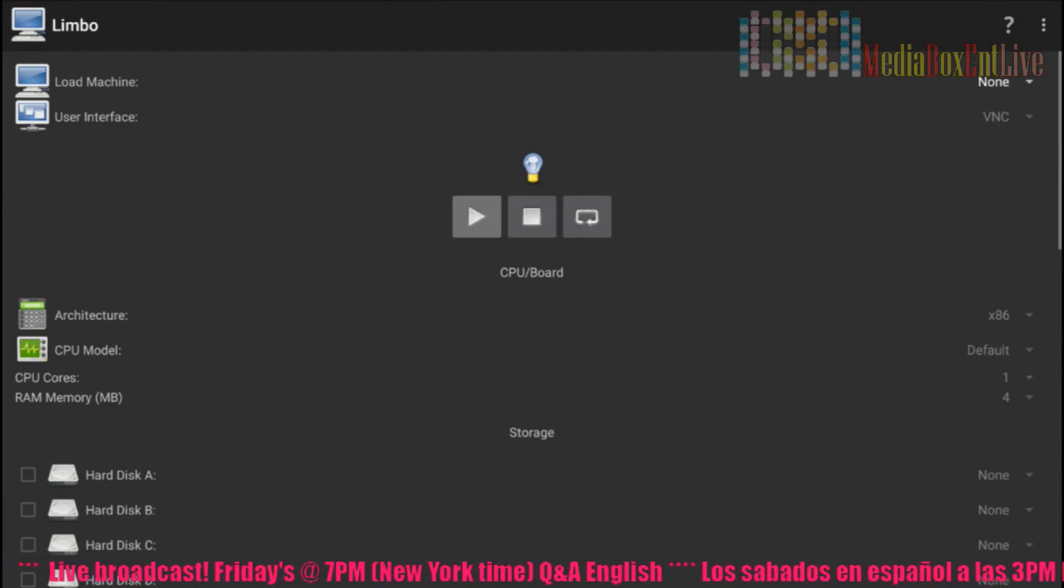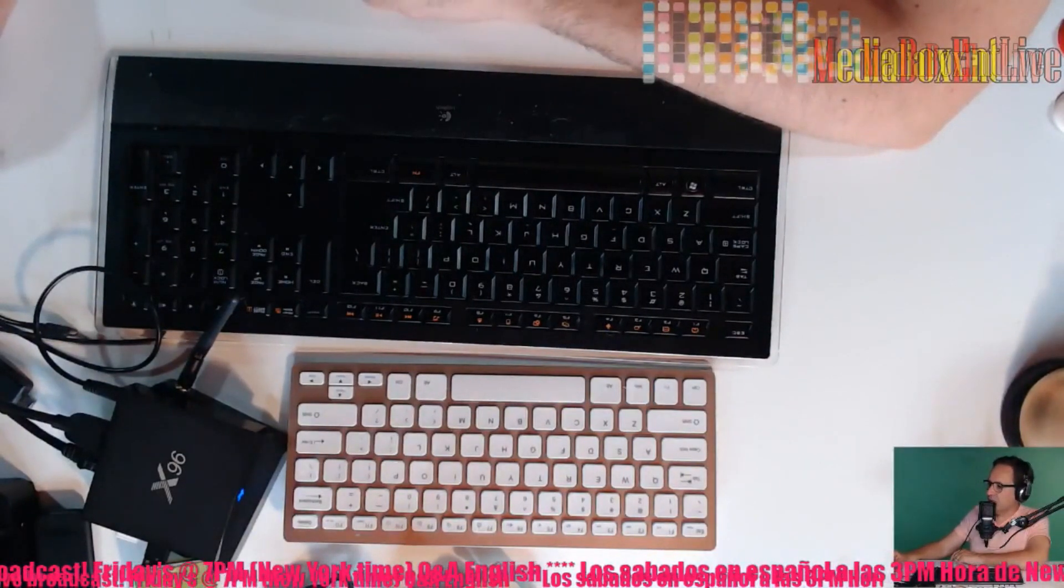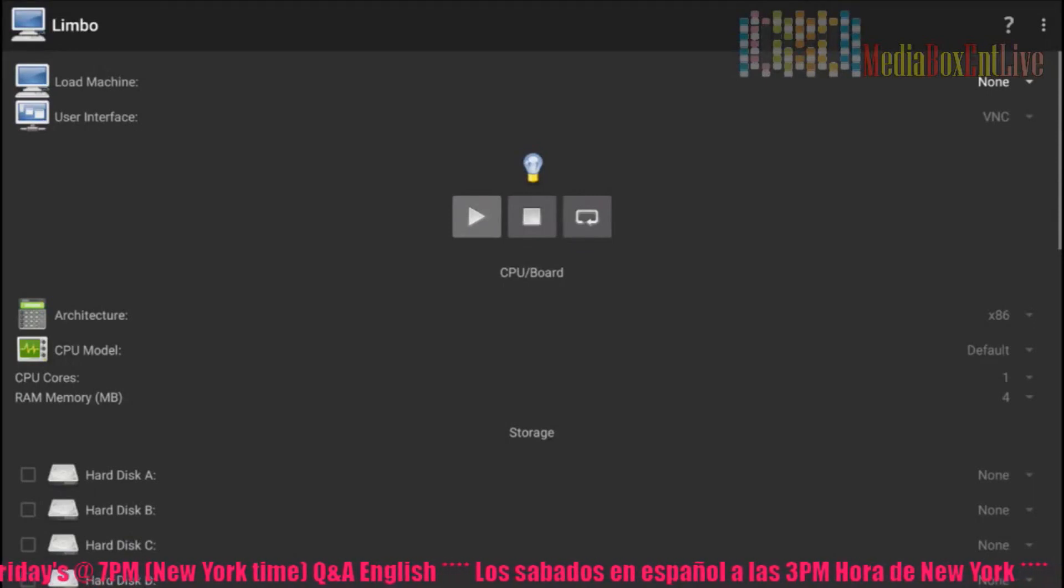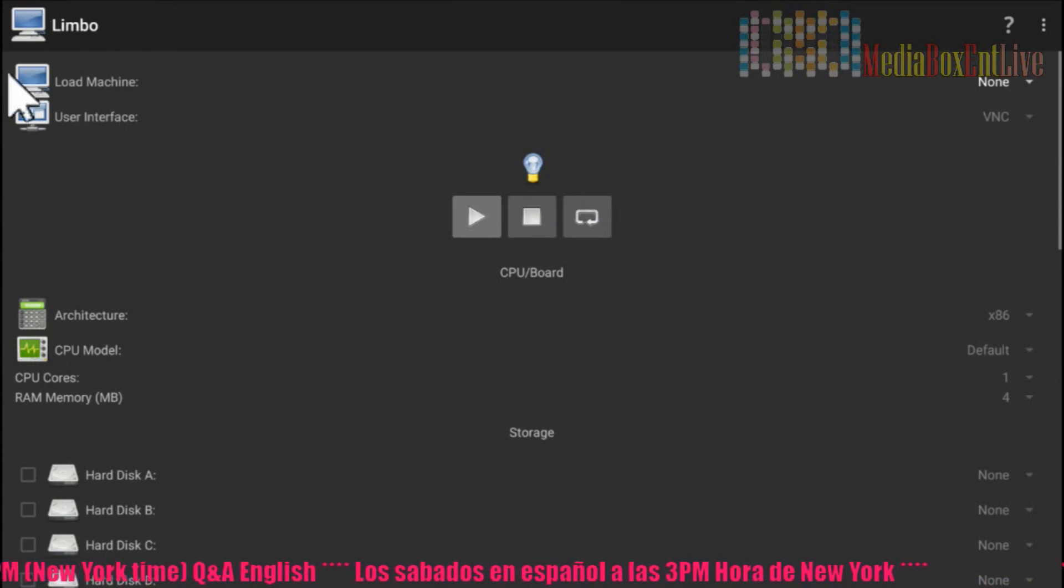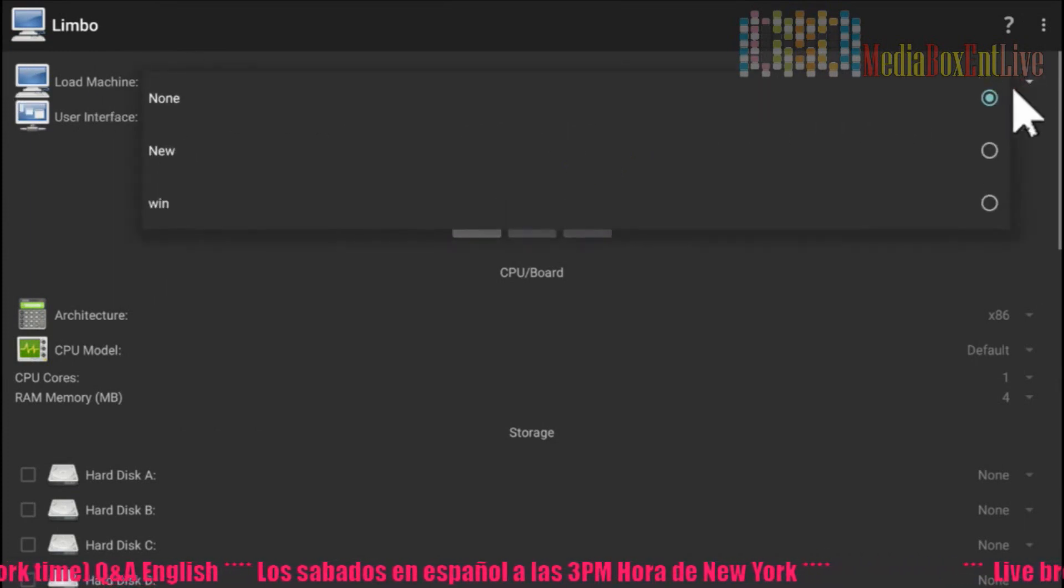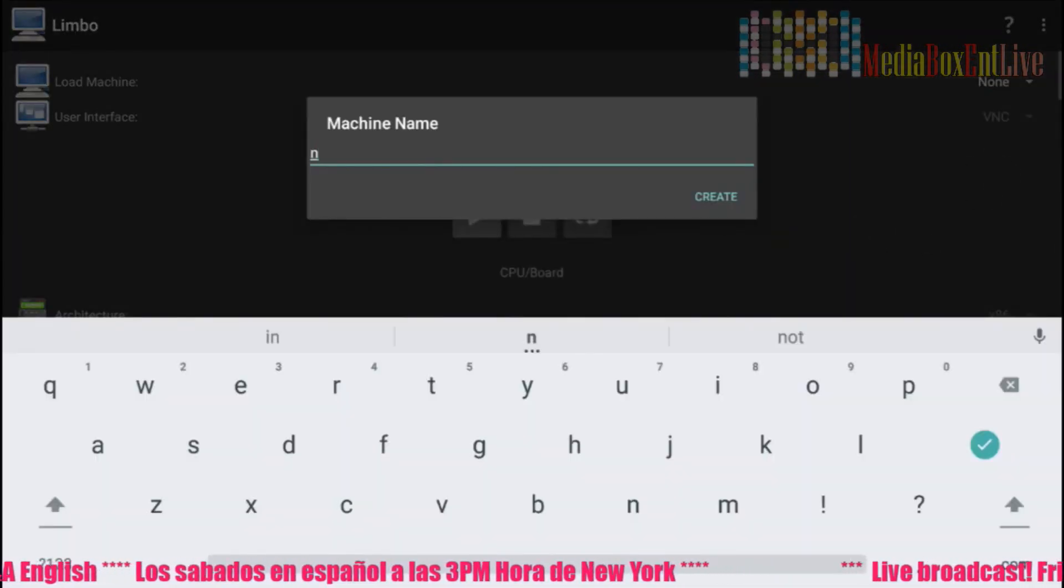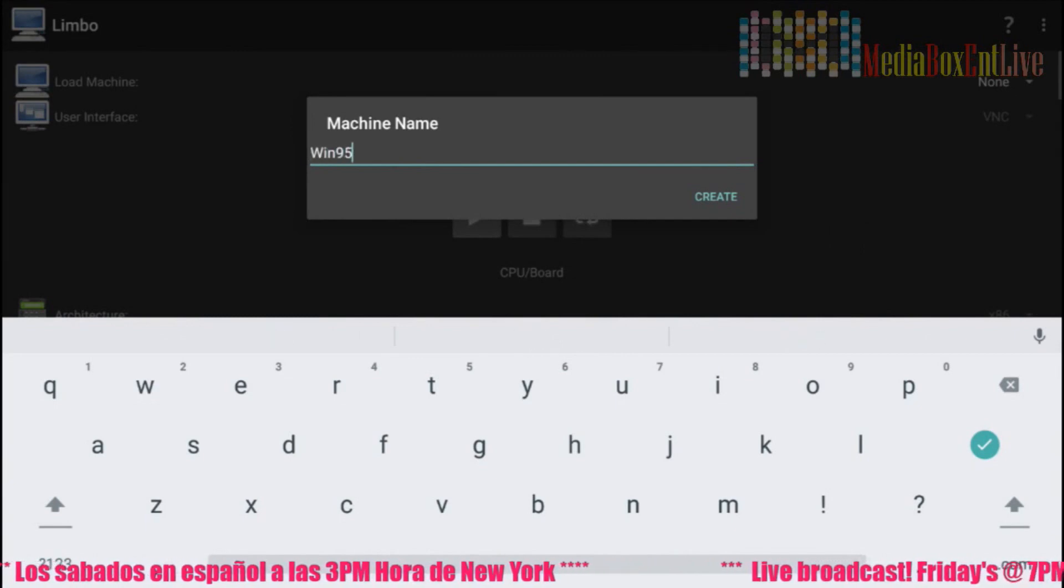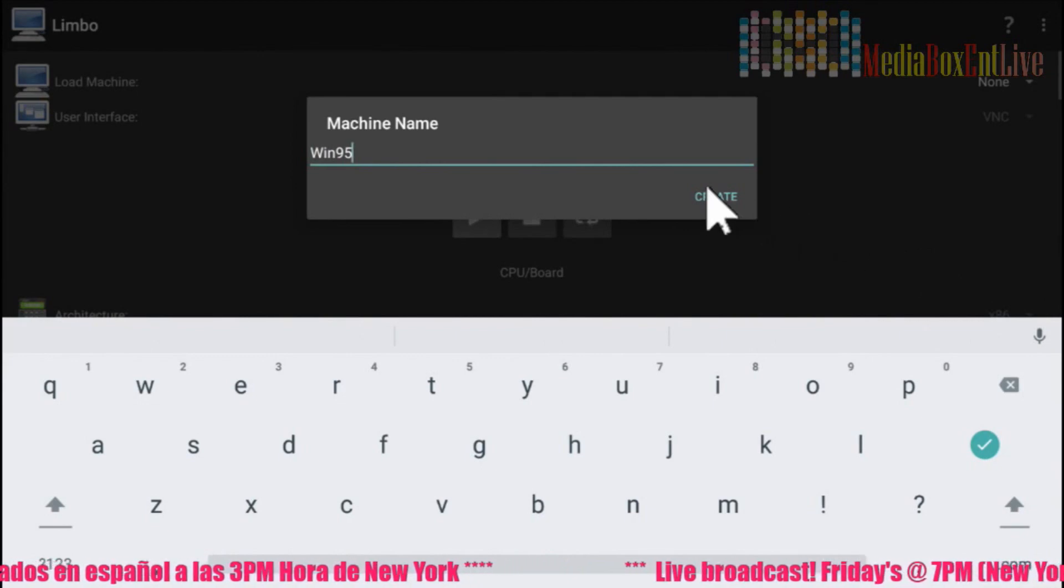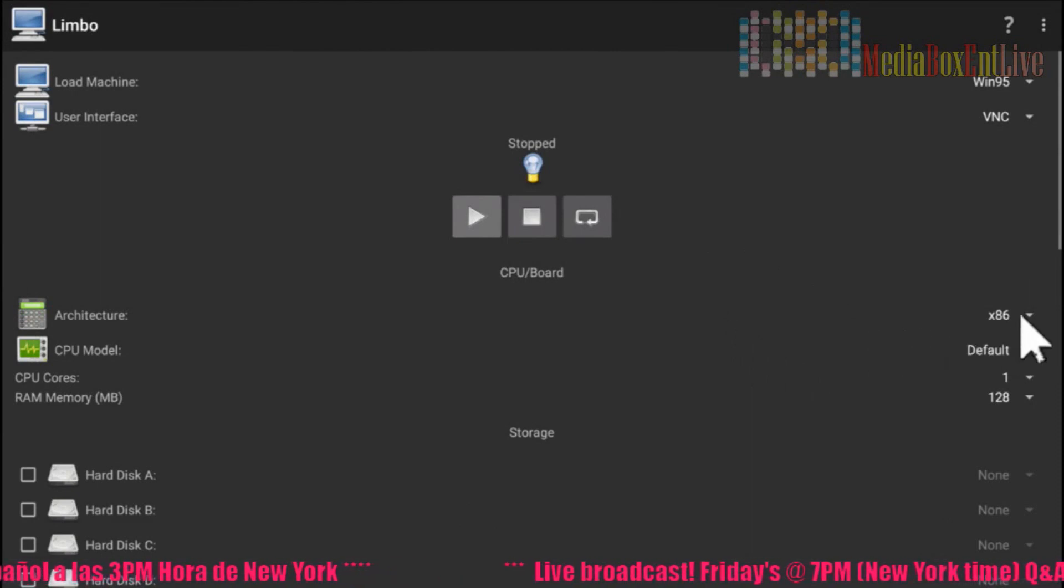Some are two gigabytes, the Windows 10 and 8 I think are about two gigabytes each. Windows 95 though is like 400K, half a gigabyte. They are not big files. So let's go back to the box. Now we need to create a new machine. So it's none here. So let's create a new one so we start from fresh. We're going to create this. We're going to call it Win95.